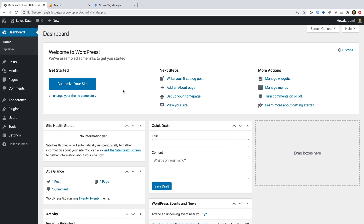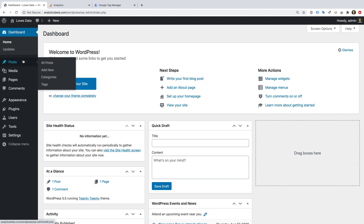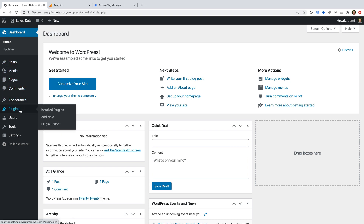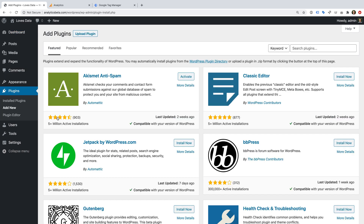We're going to start by covering the quickest way to get up and running with Google Analytics on our WordPress site. This is where we add Google Analytics to WordPress using a plugin. I've already logged in to my WordPress demo site, so I'm going to select Plugins, and then Add New. Now I'm going to search for Google Analytics.